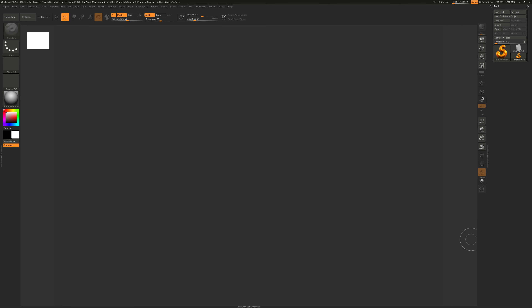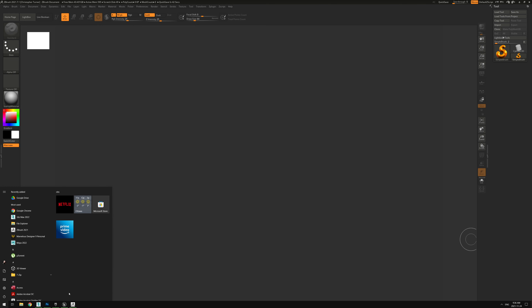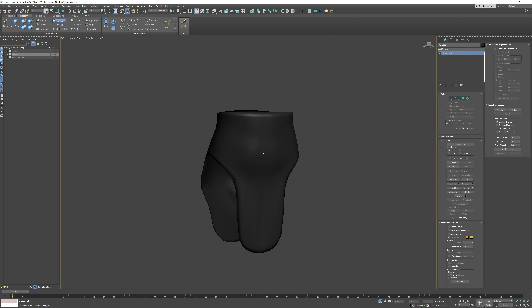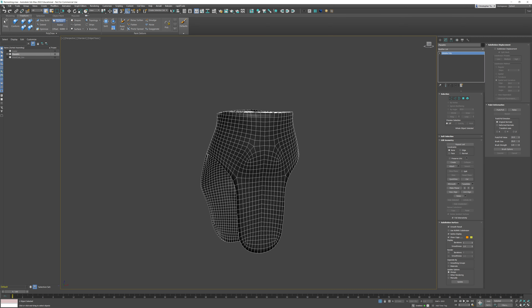Welcome back to another video in the Character Creation Series. I'm going to be transferring the data from our Marvelous Designer simulation into our new remeshed version of our outfit. In the last video in 3ds Max, we created some thickness, sealed up the bottom and top of this mesh so it's really nice and clean, and it's now ready for receiving that higher quality, high-frequency detail from Marvelous Designer.